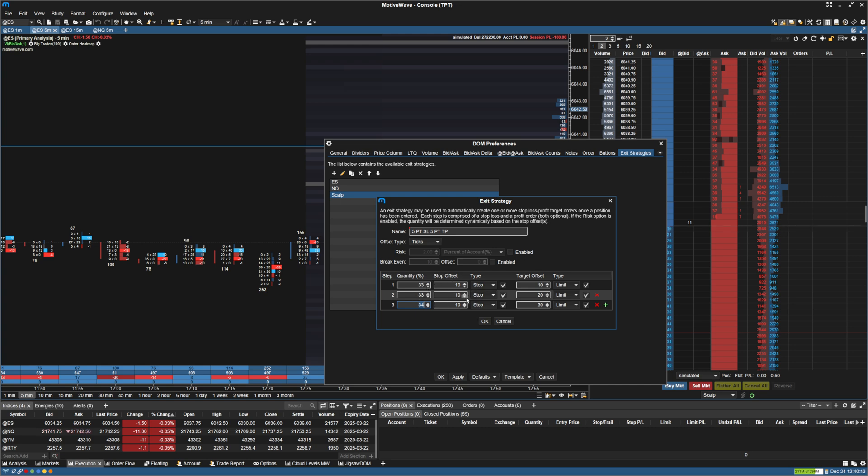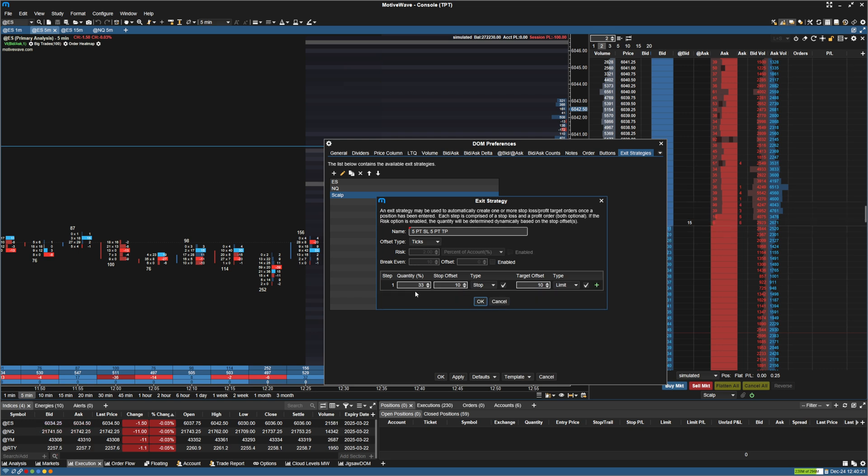10 ticks, and then a 10 tick target, 20 tick target, and 30 tick target. So we're just going to do a simple OCO. So I'm going to X out of both of these, and we're going to change the quantity to 100% since we just want a plain bracket.